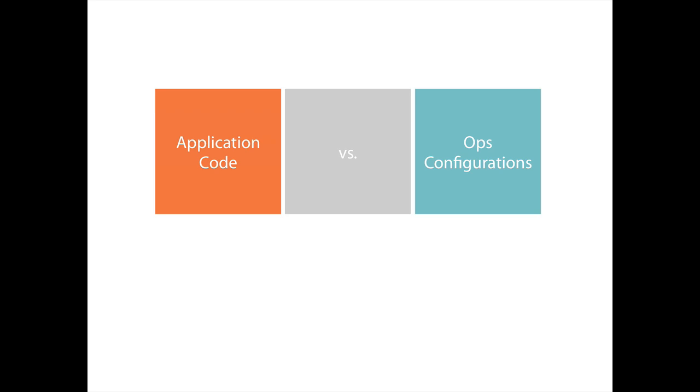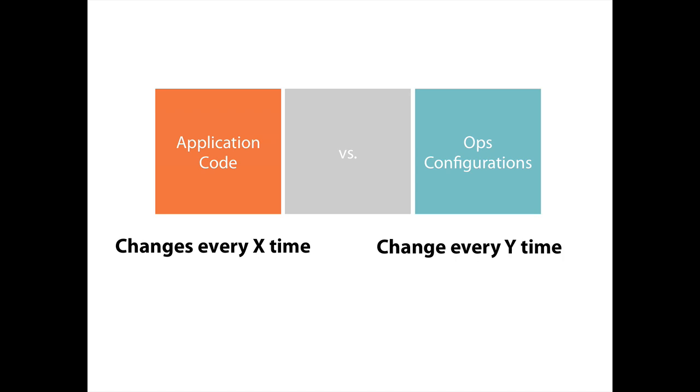Because when I talk about application code and operation configuration, a lot of times an application's code and its structure may change many times a day, whereas operation configuration can change in different times of the day or in a much slower pace. And if we mix those two up, we would have to change one with the other.